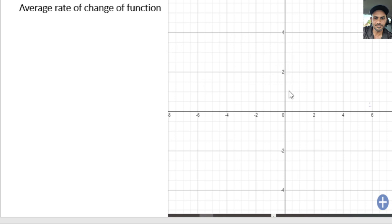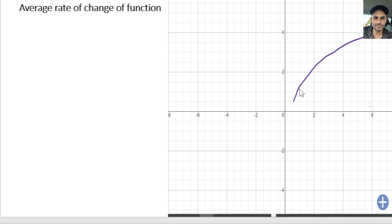We have this graph right here. I'm going to put a nonlinear curve here — a nonlinear function. So it's not a straight line, it's a curve. I'm going to mark two points: the first point on the function, and then another point. So we have two points with x and y values, and I'm going to find out the average rate of change of this function between these two points.